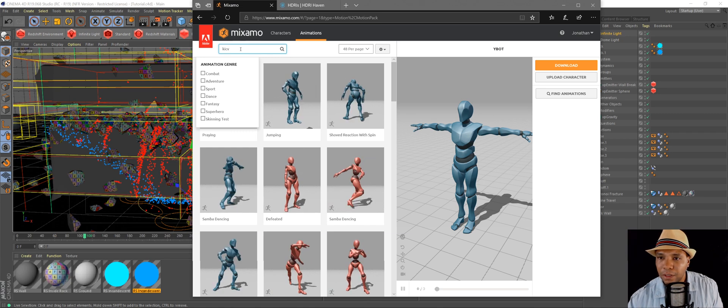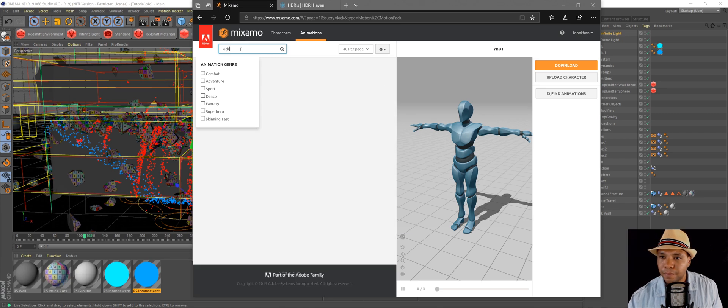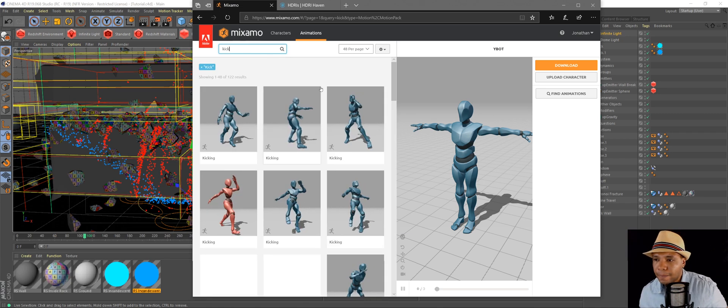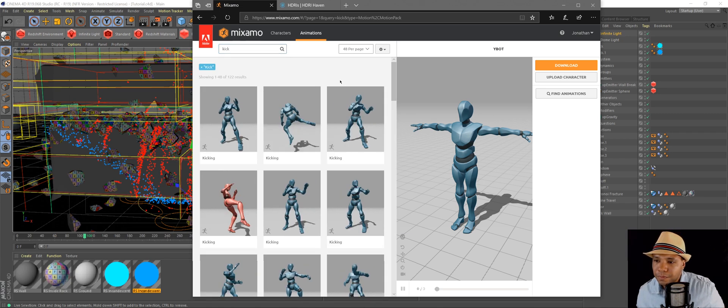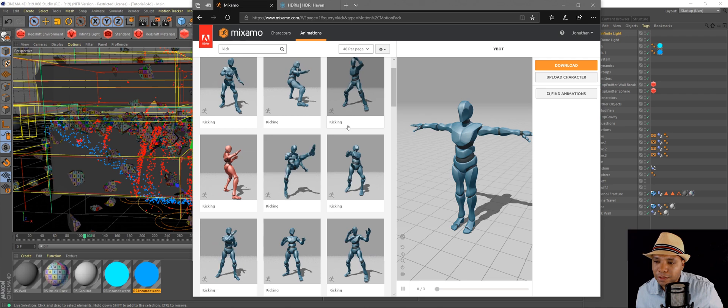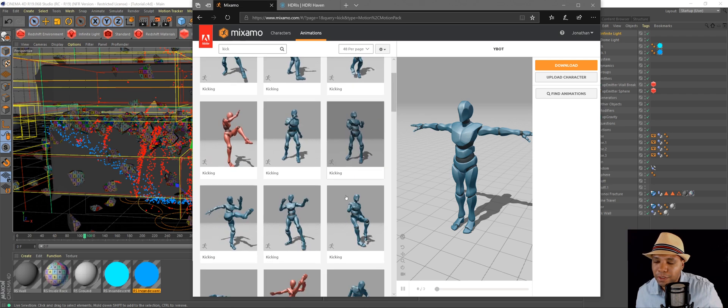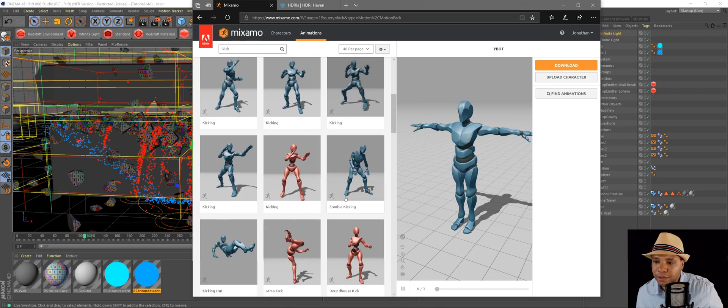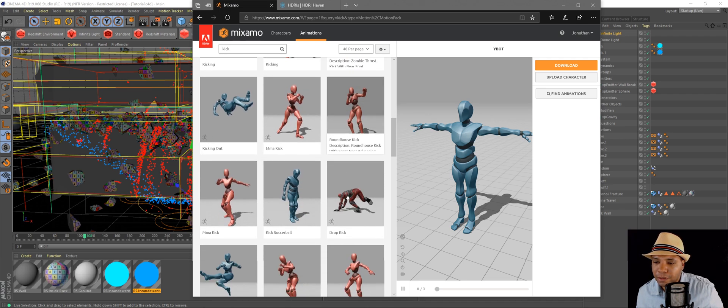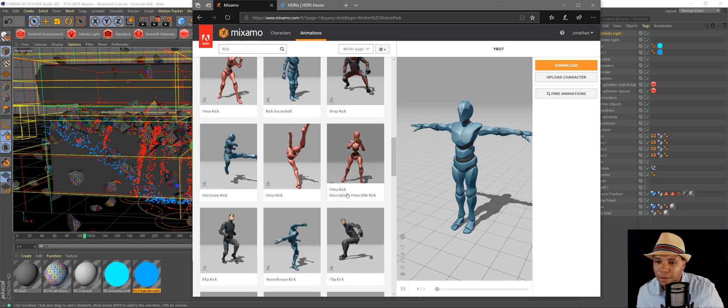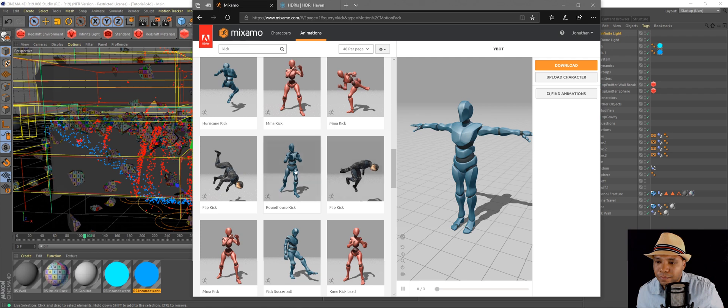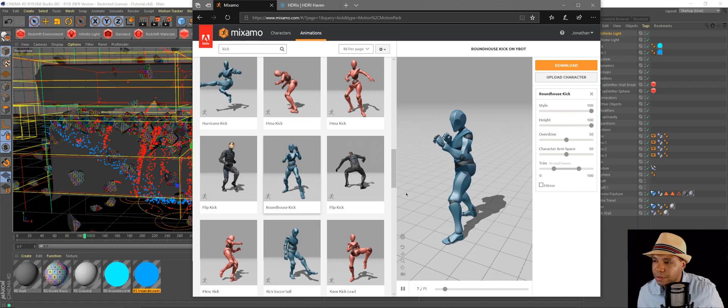We're going to look for like a kick. You basically just go through here and find something that you like. Let's do a roundhouse kick.